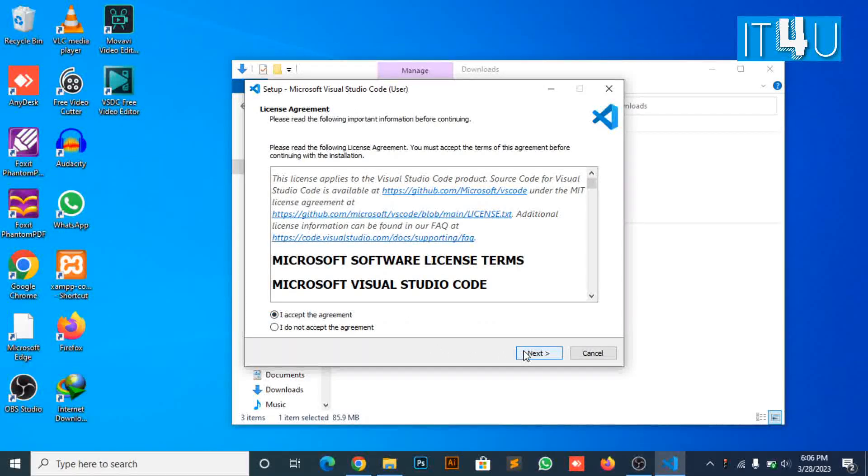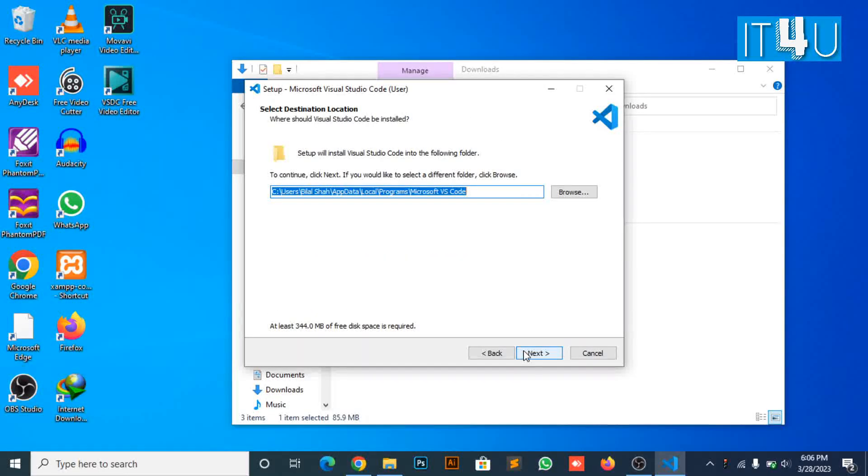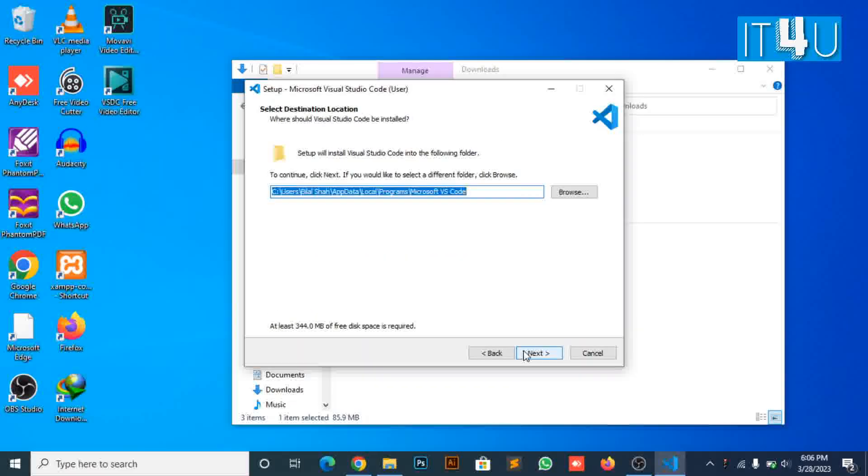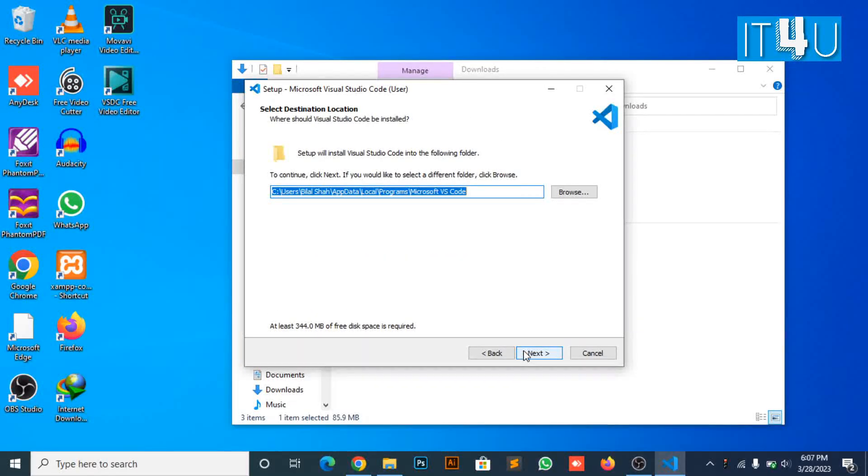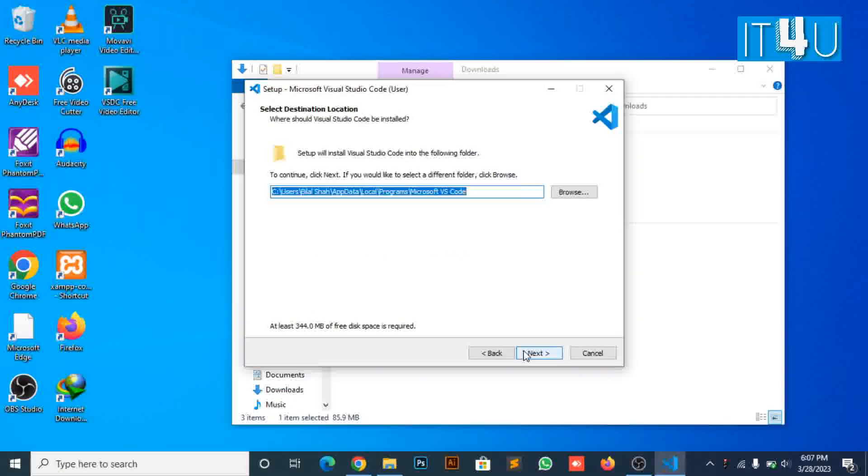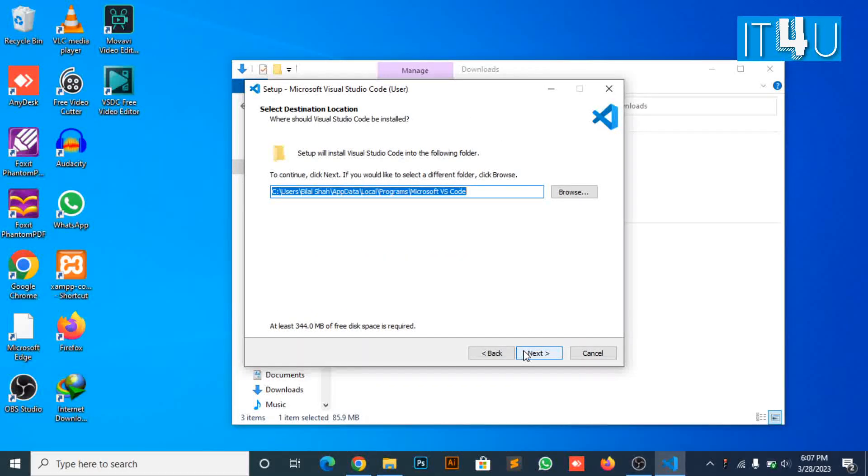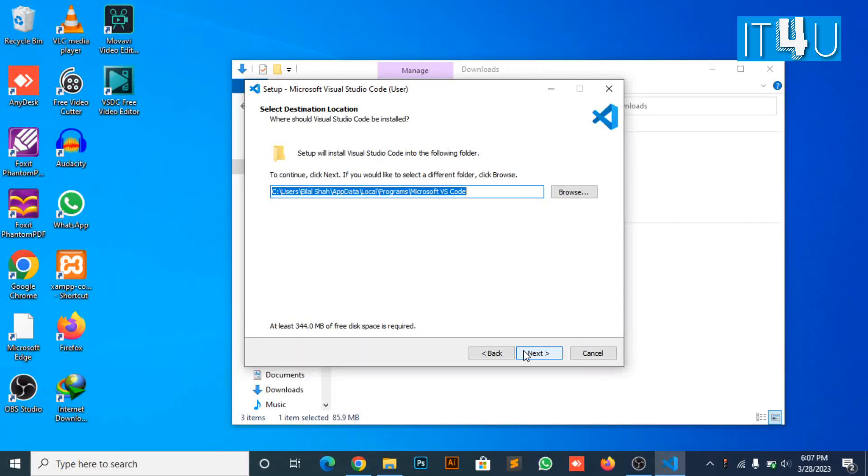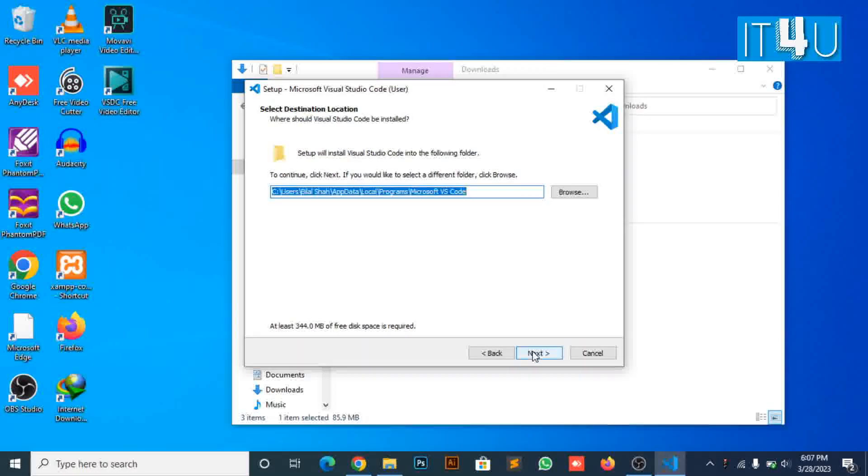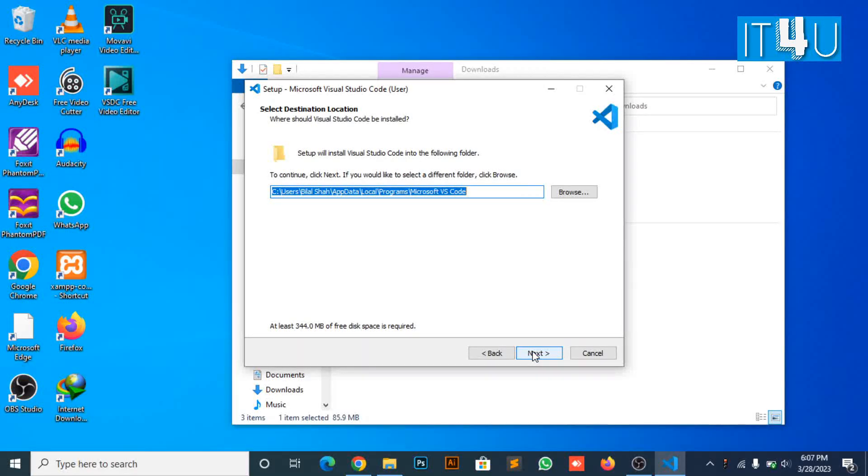Select the location where to install Visual Studio Code. I am selecting the default location on the C drive to install the program, as it is also recommended.